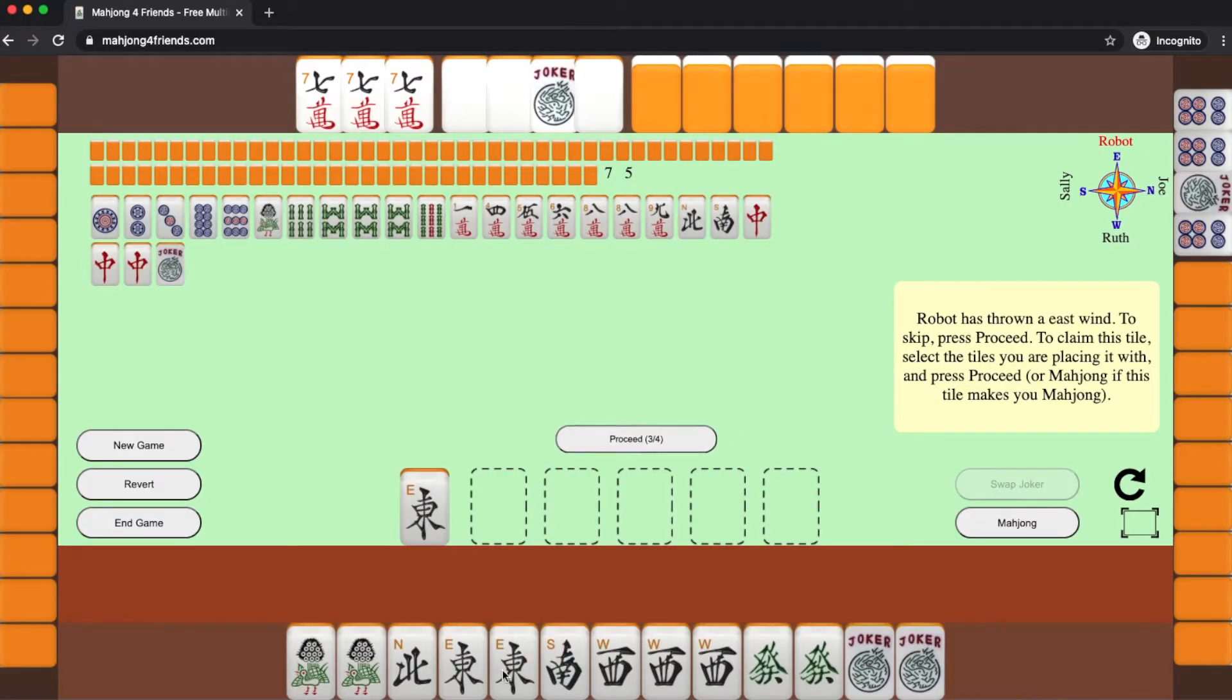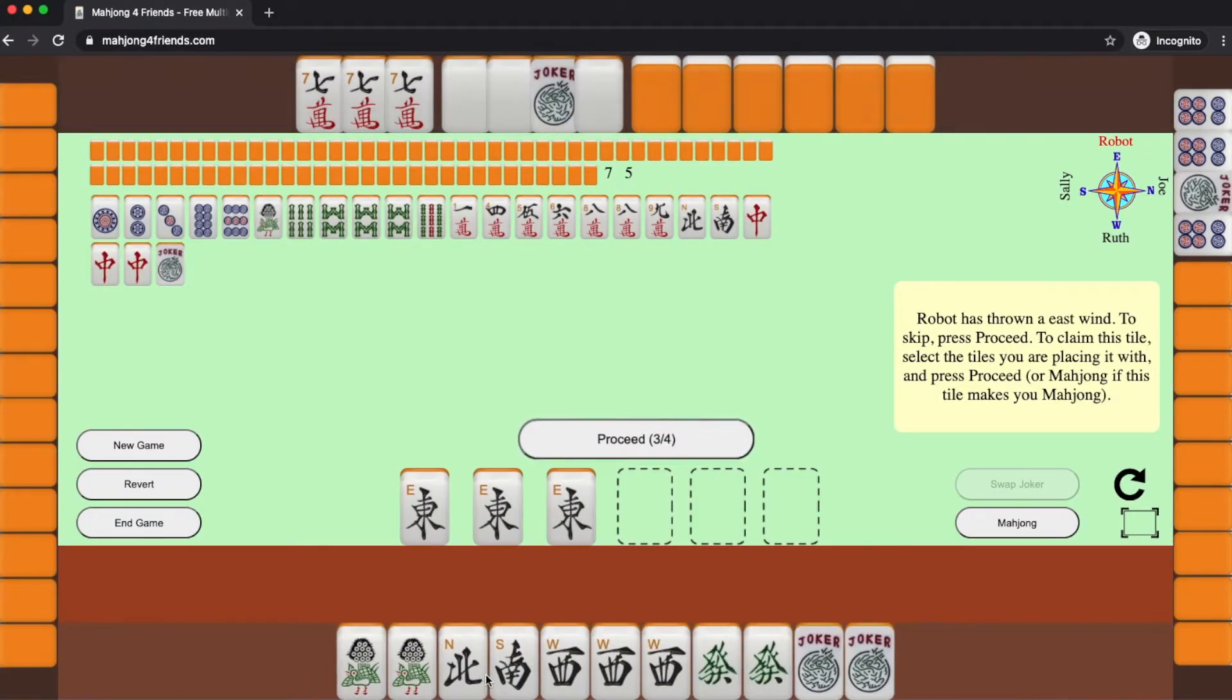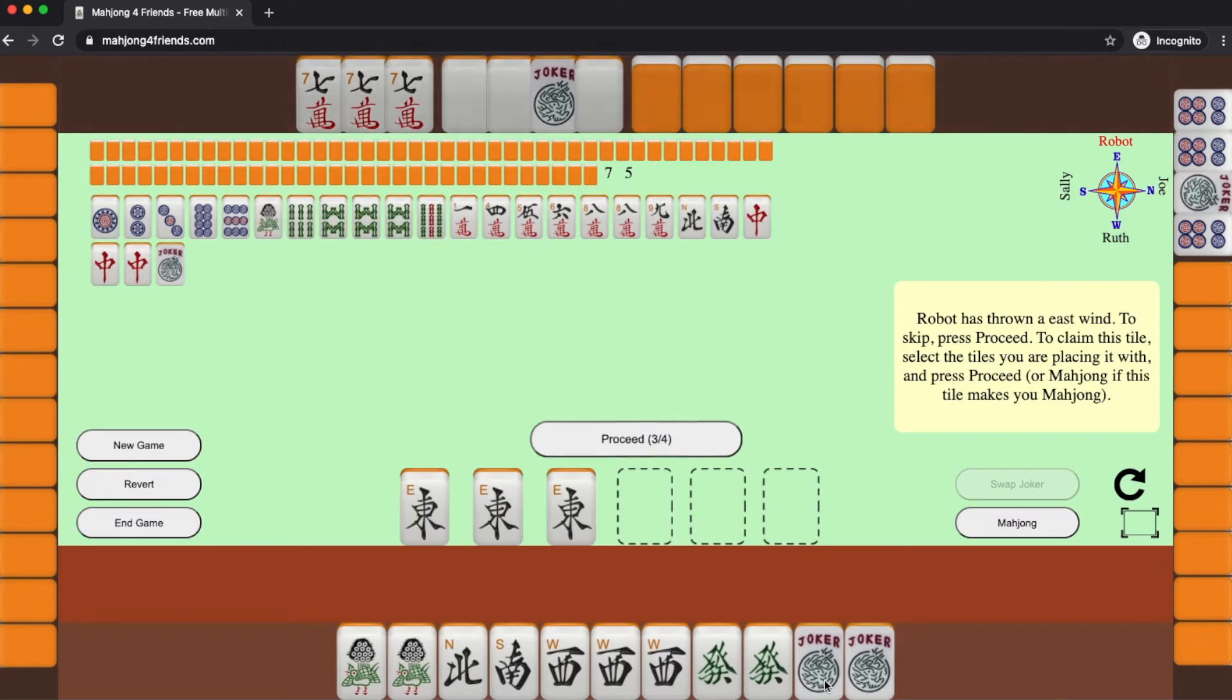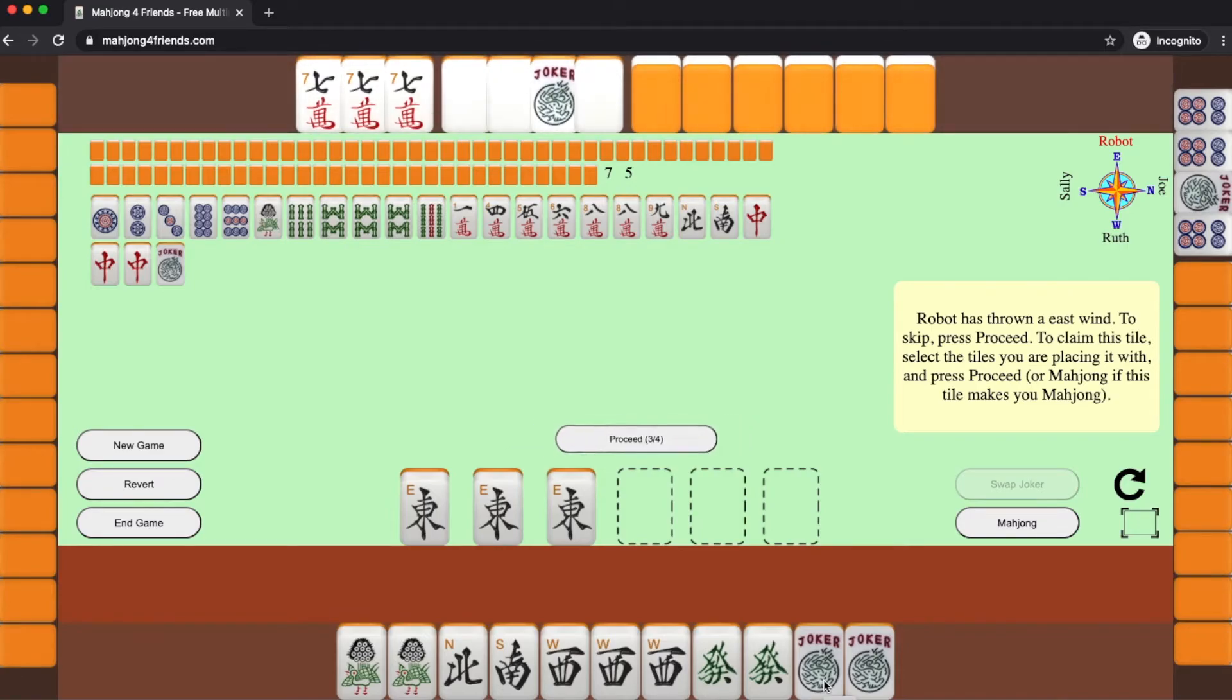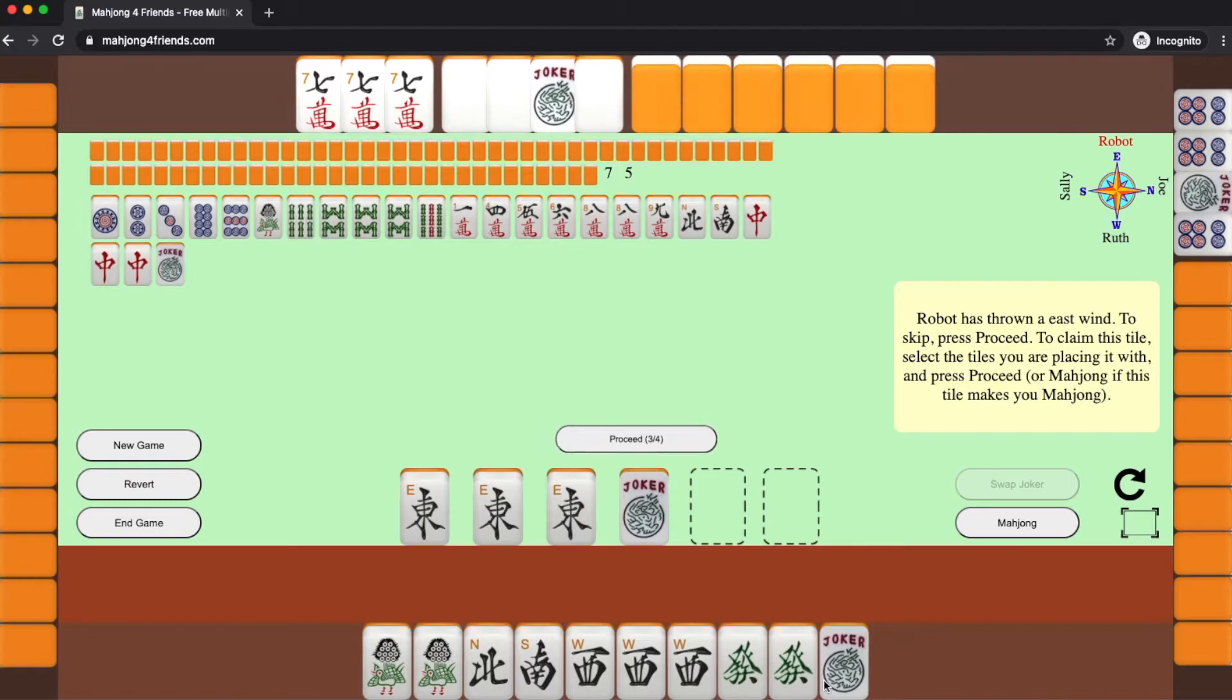Let's look at what happens when one of my tiles is thrown. Here the robot has thrown an east wind. I just tap on my east winds and a joker that are going to form the Kong, and I hit the proceed button.